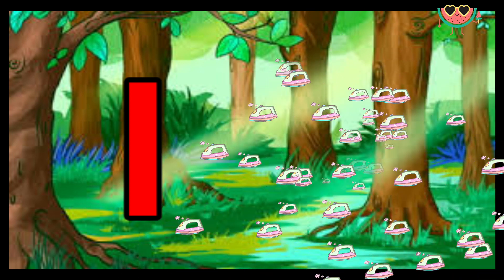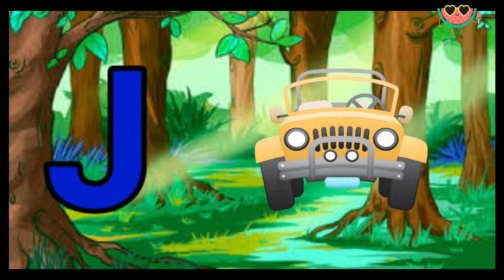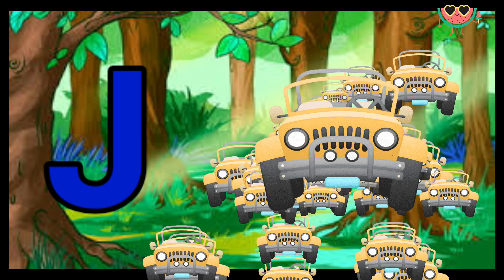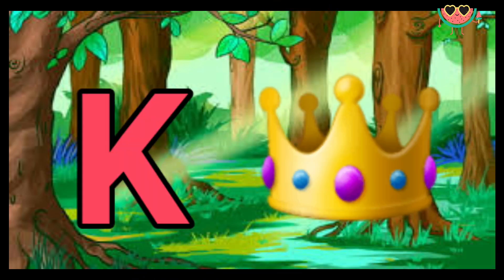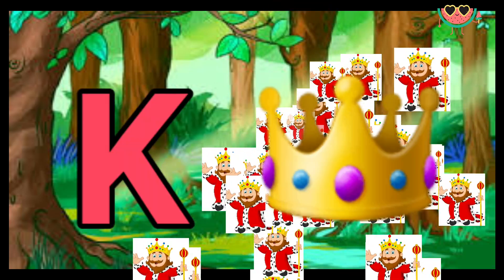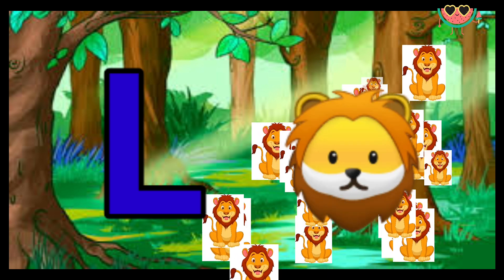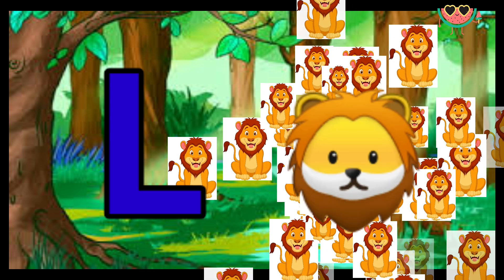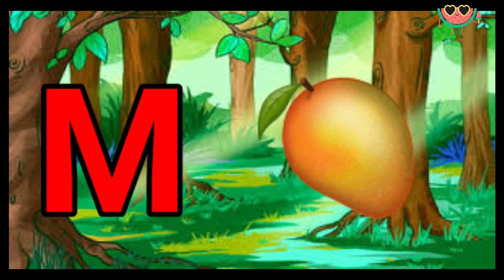J for deep. K for king. L for lion. M for mango.